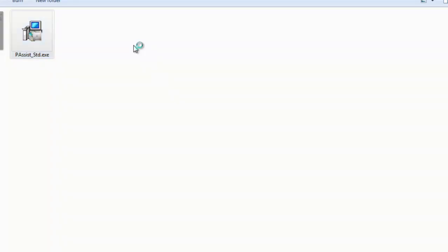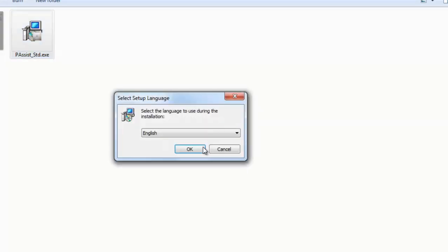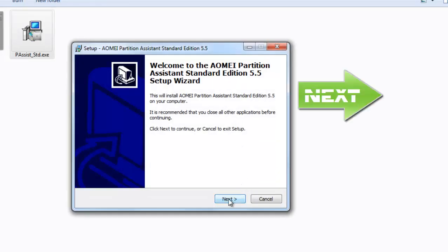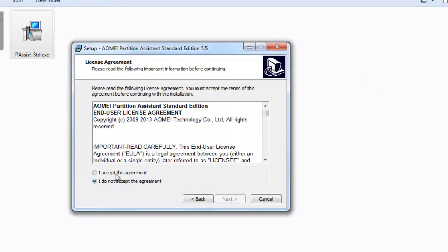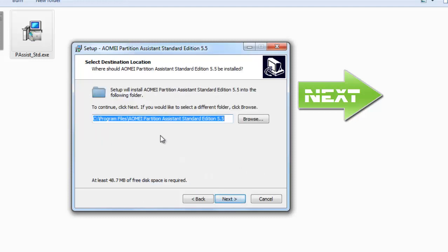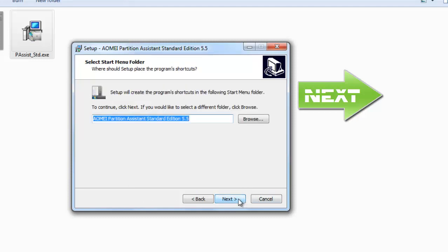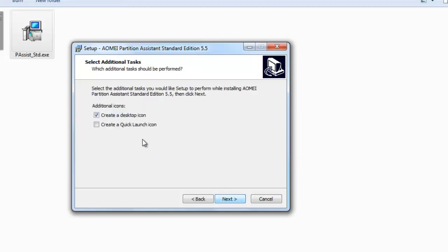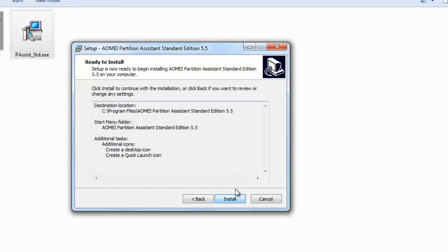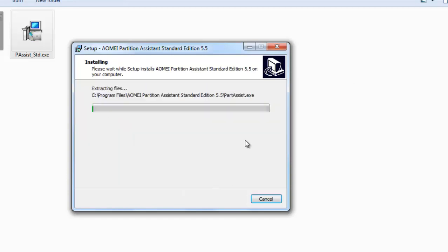Open setup, say yes to UAC, and then hit OK and click Next. I accept the agreement, Next, Next, Next, Next. Create a desktop icon and you can also choose create a quick launch icon, and install.